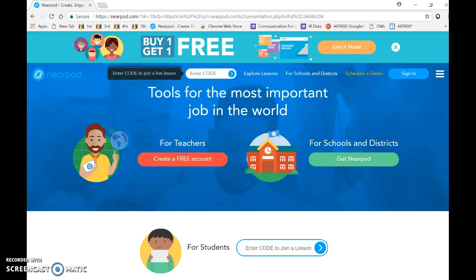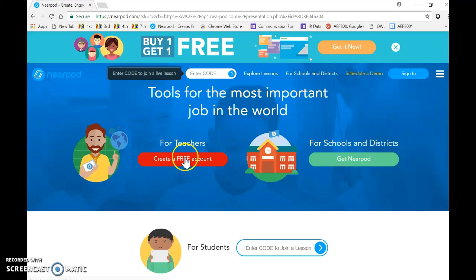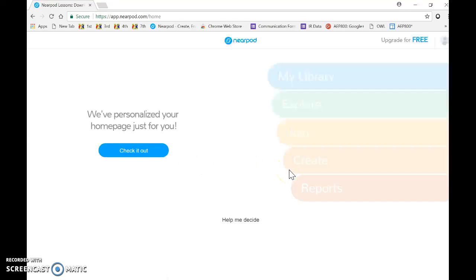As well as 5c, which is explore and apply instructional design principles to create innovative digital learning environments that engage and support learning. So when we get to Nearpod.com, of course we're going to have to create our free account for teachers.